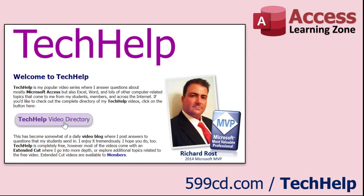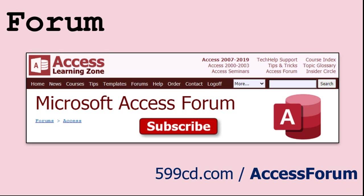Want to have your question answered in a video just like this one? Visit my Tech Help page on my website, and you can send me your question there. While you're on my site, feel free to stop by the Access Forum. Lots of good conversations happening there.